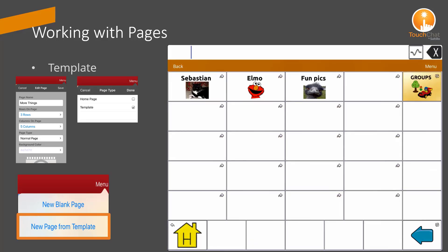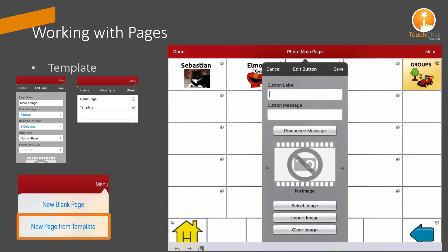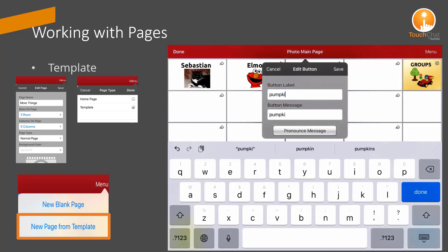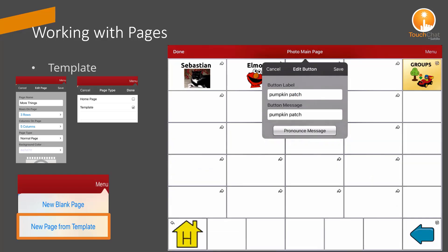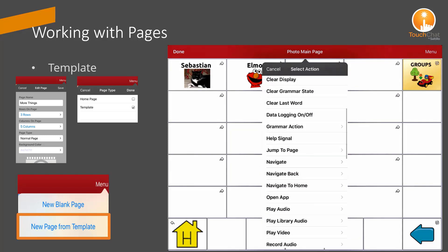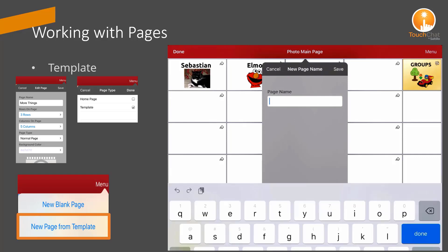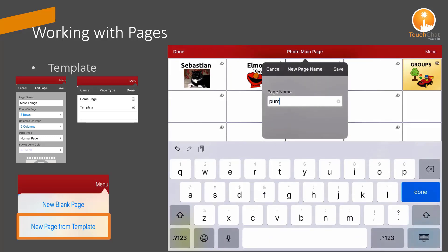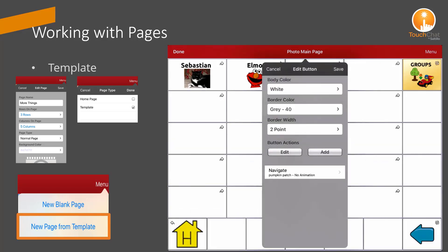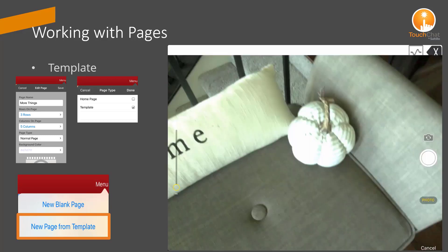I'll edit a button and link it to the template page so we can create our story about pumpkins. I navigate and I have options for a new blank page or a template, so I select the template and name the page. It's now connected, and now I'm ready to take pictures.